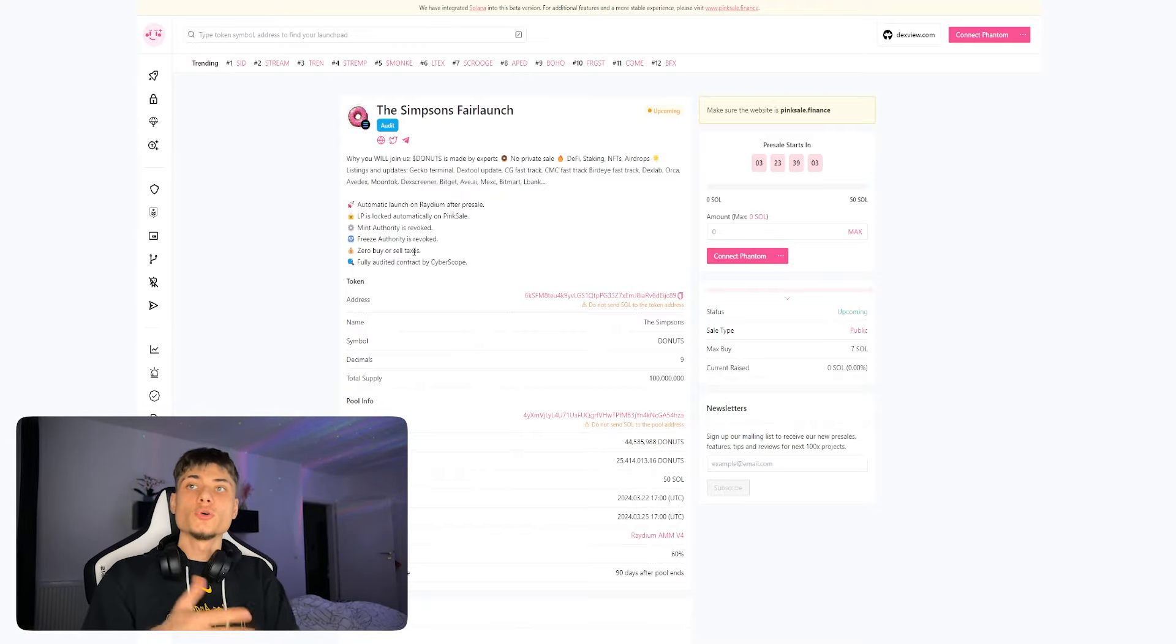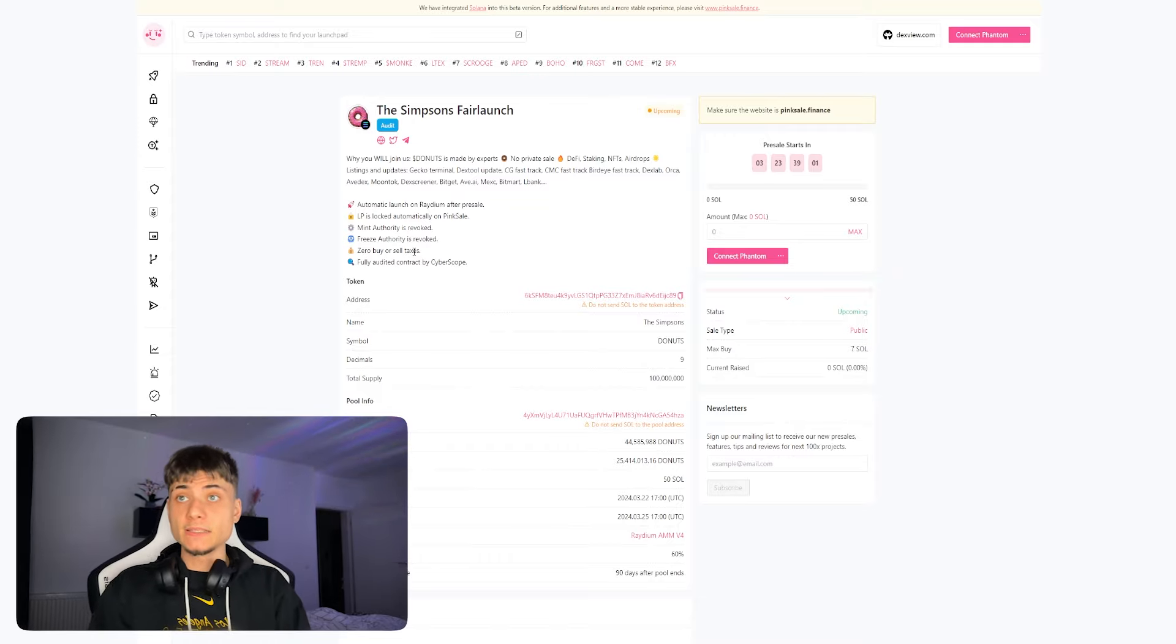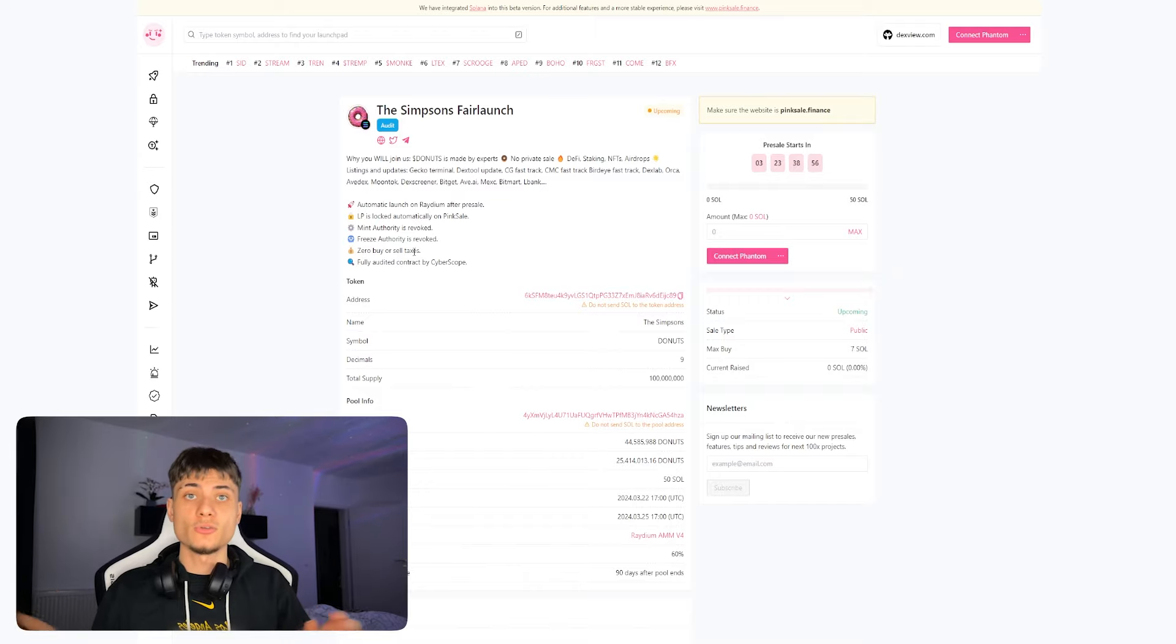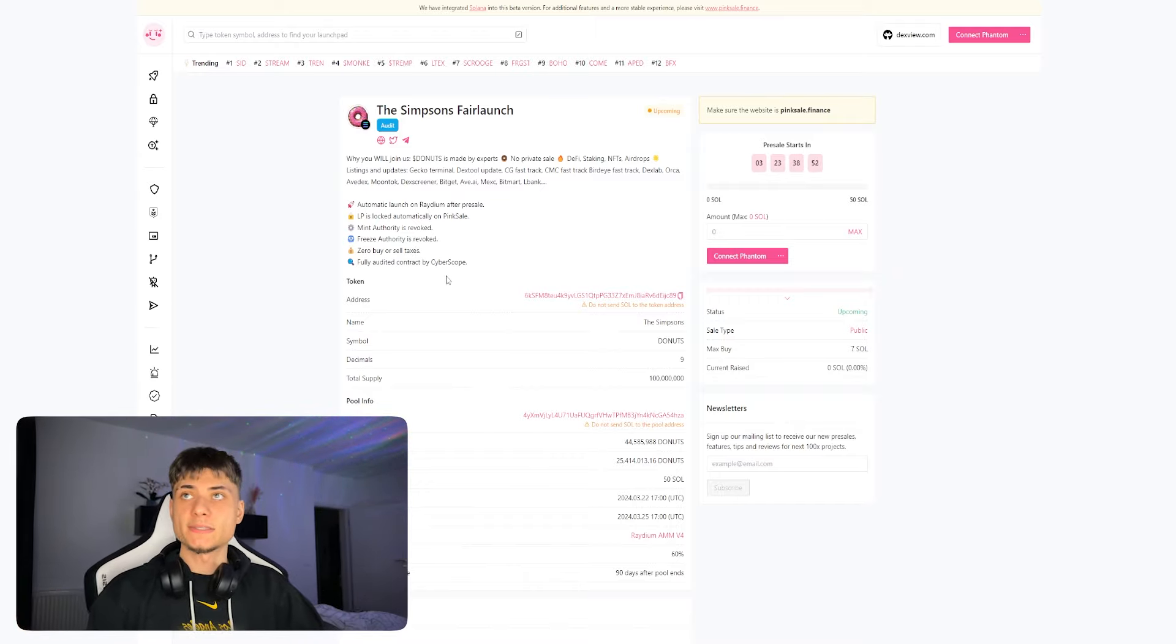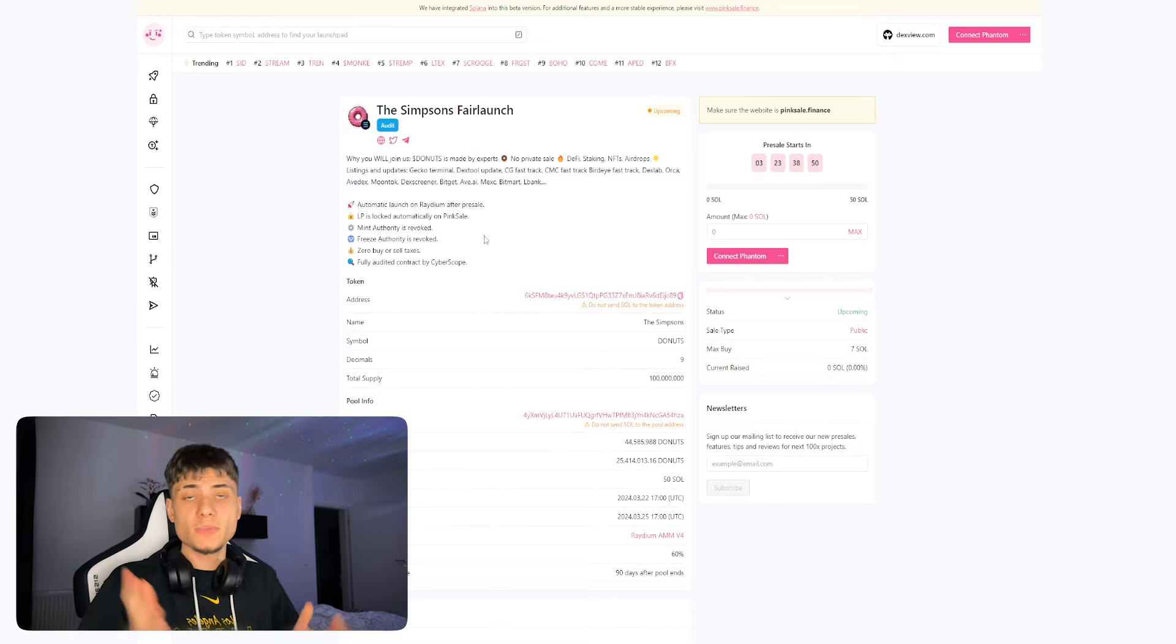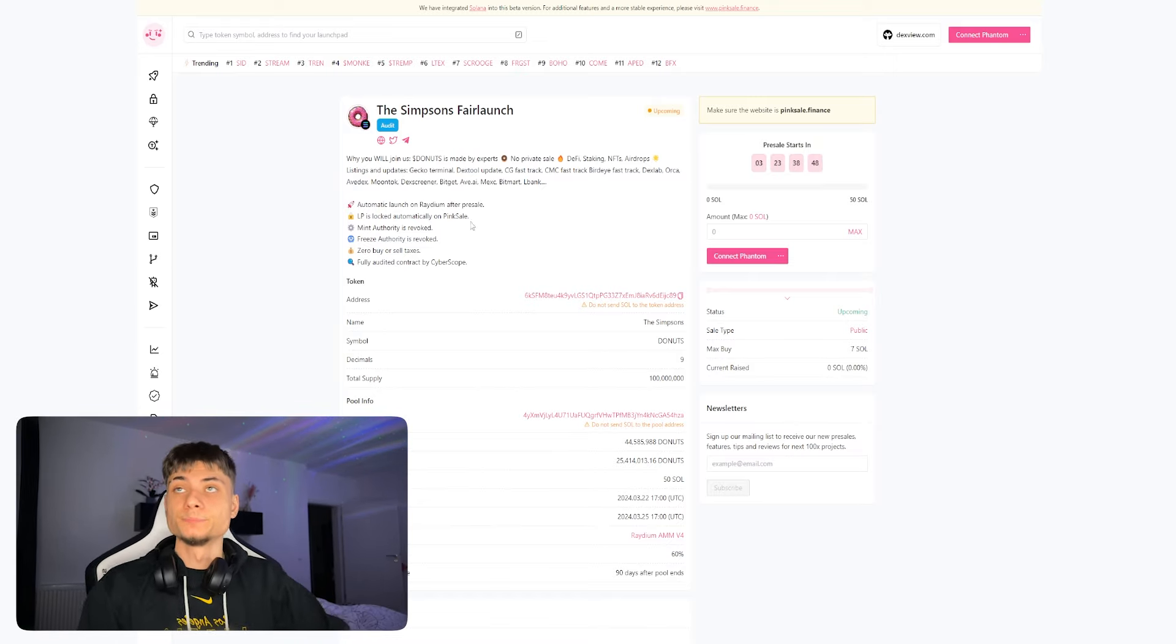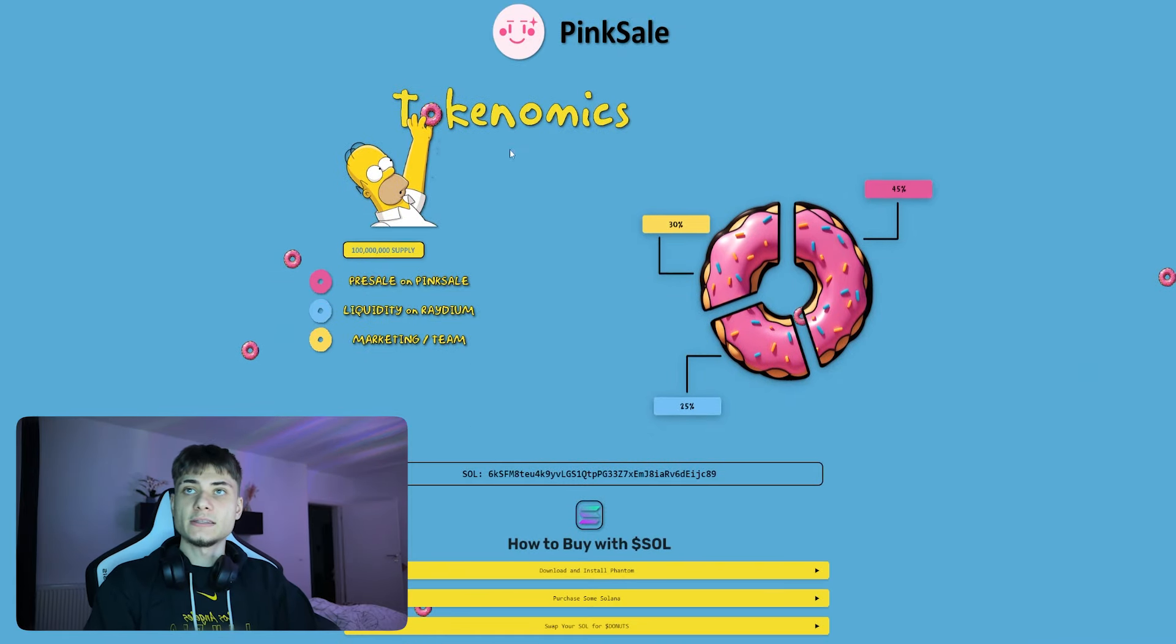Authority is going to be revoked, freeze authority is also going to be revoked, and there are zero buy and sell taxes. So you have all the tokens and it's also fully audited contract by CyberScope, which is a big bullish flag in my book.